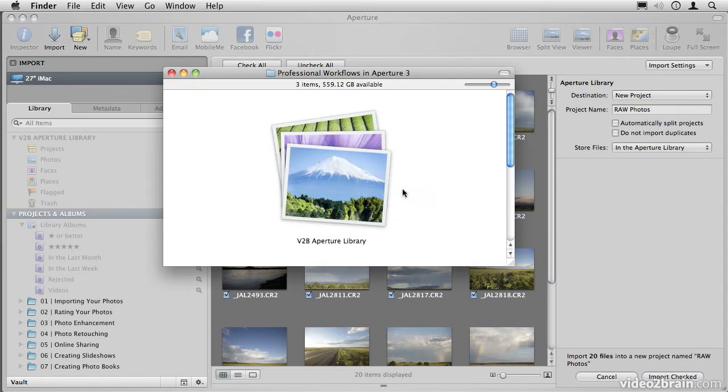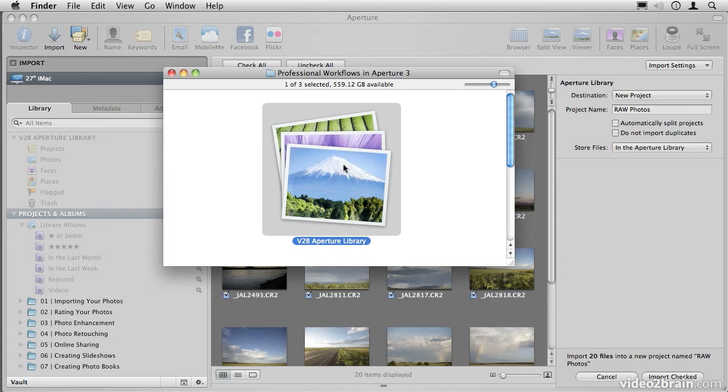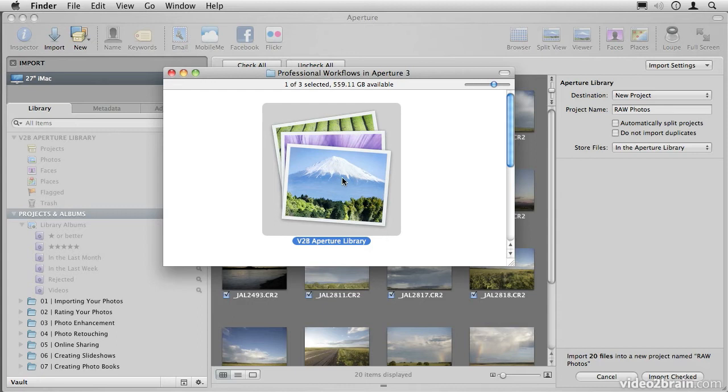If we switch over to the Finder, you can see what that means. This is an Aperture library. It is a package that is managed by the operating system, and all of your files are stored inside of this. So again, your RAW, your JPEG, TIFFs, or whatever you may have imported are inside of this package here, and you can't get to them. That also means you can't accidentally throw them away, so your pictures are safe.